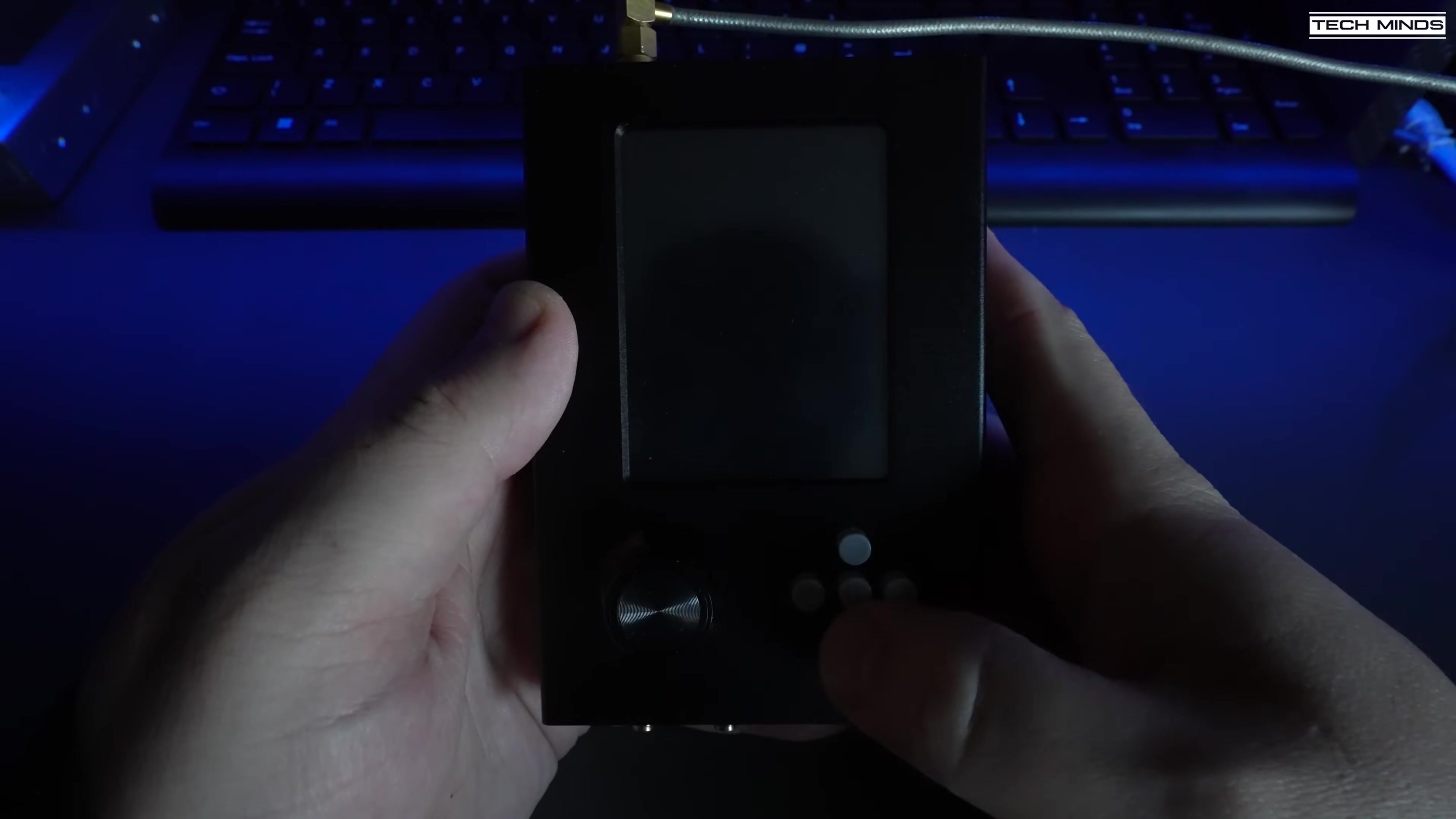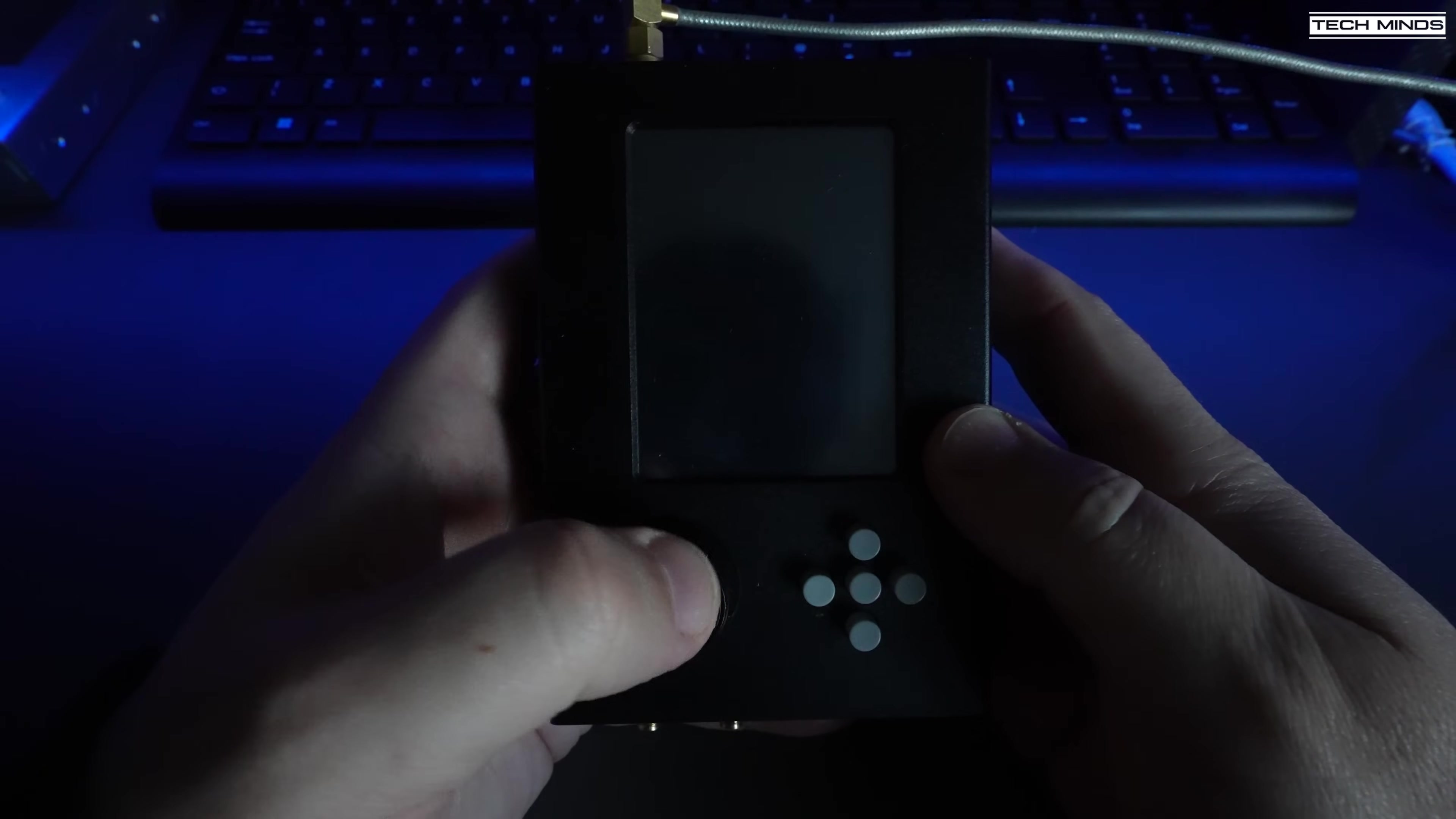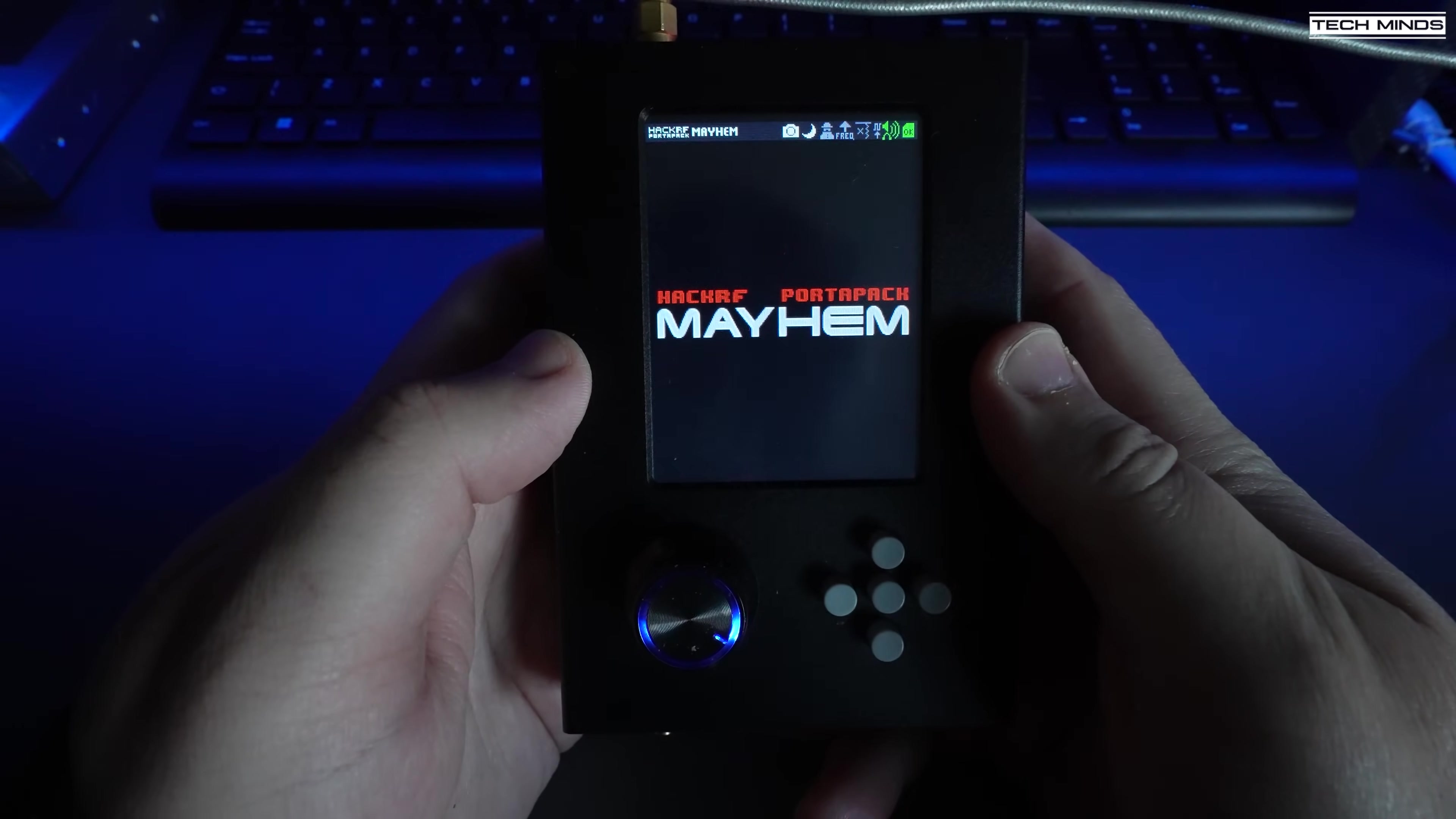With all the boring bits out of the way, it's now time to have some fun and go through the PortaPack menus to see what this thing can do.